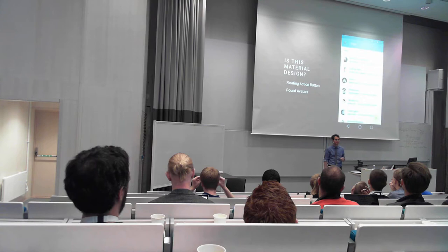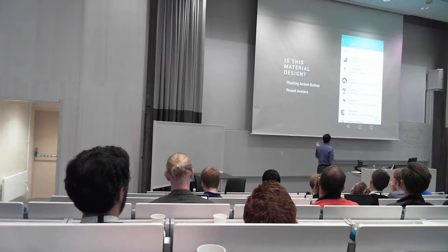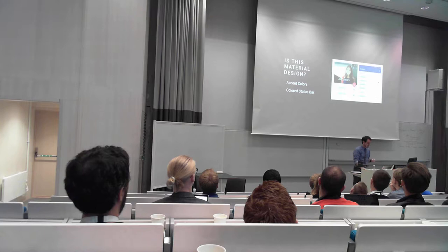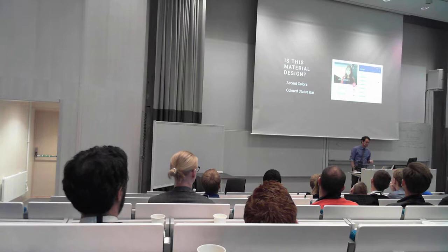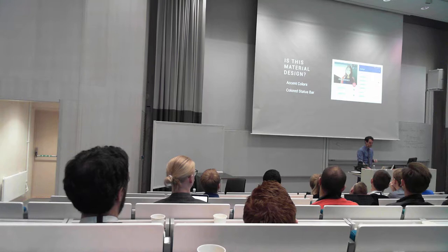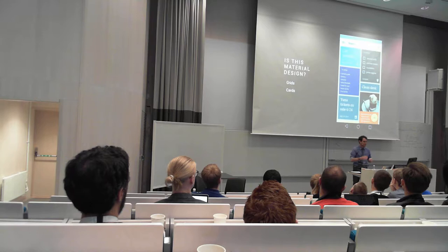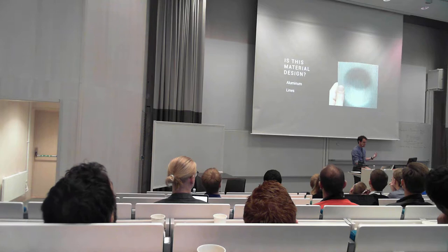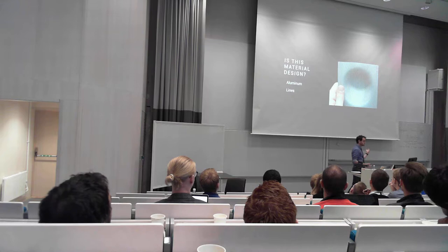This picture might look familiar if you've been going through the design guidelines recently. Is this material design? It has round avatars, we've got a floating action button. It looks pretty materially. What about this? Is Ali Connors part of material design? With these accented colors and colored status bars? Because when I go through those slides in Google I.O., this looks a lot like material design. What about this grid view with these cards? We have the floating action button again. Is this what material design really means? What about this piece of aluminum that has lines on it? Is this materials design? This is probably the most material thing that's in this presentation.